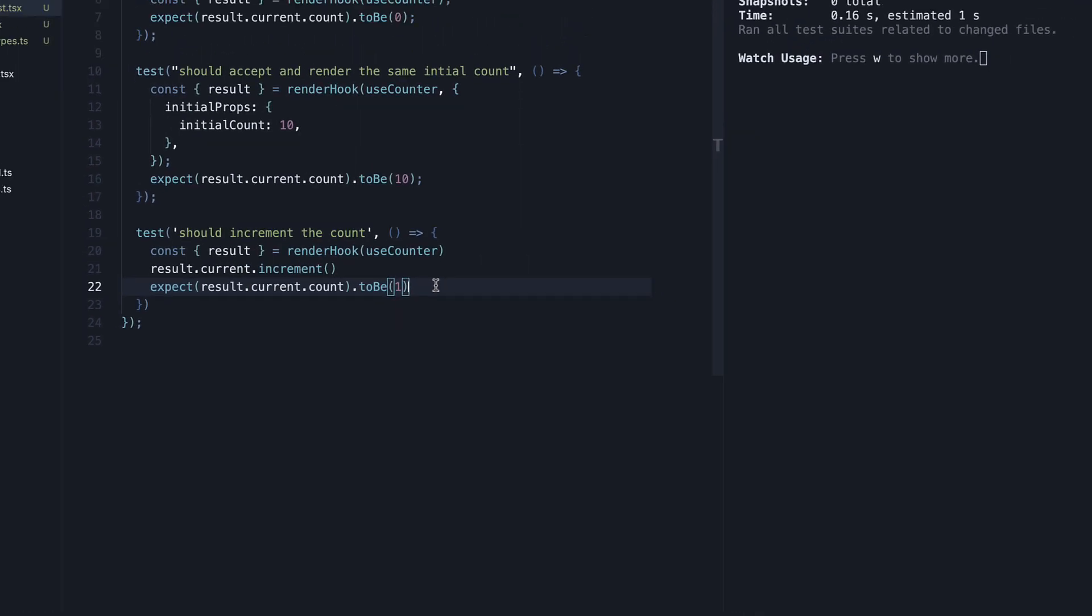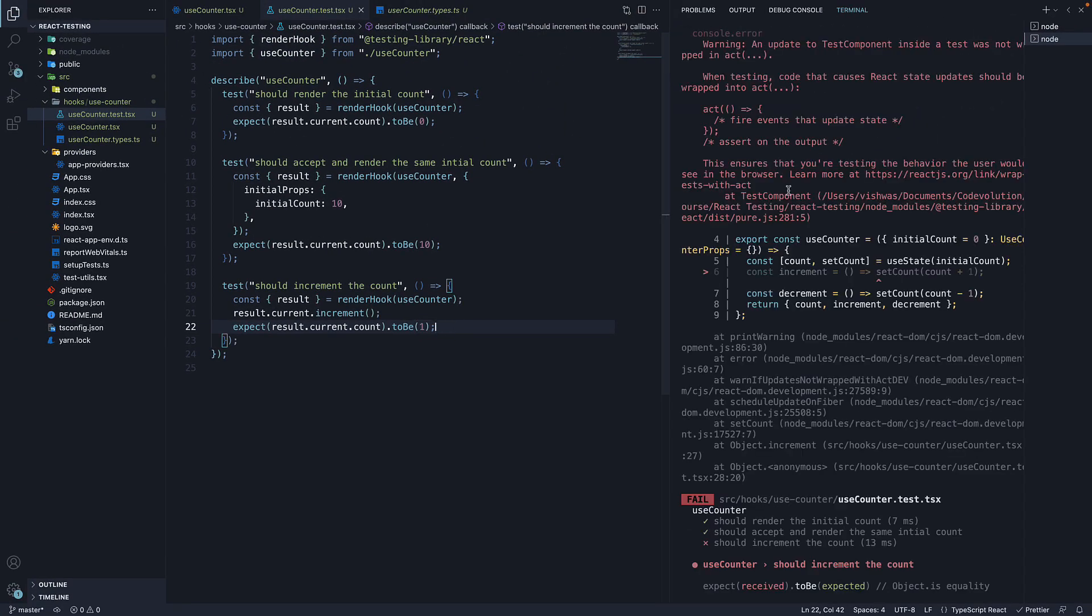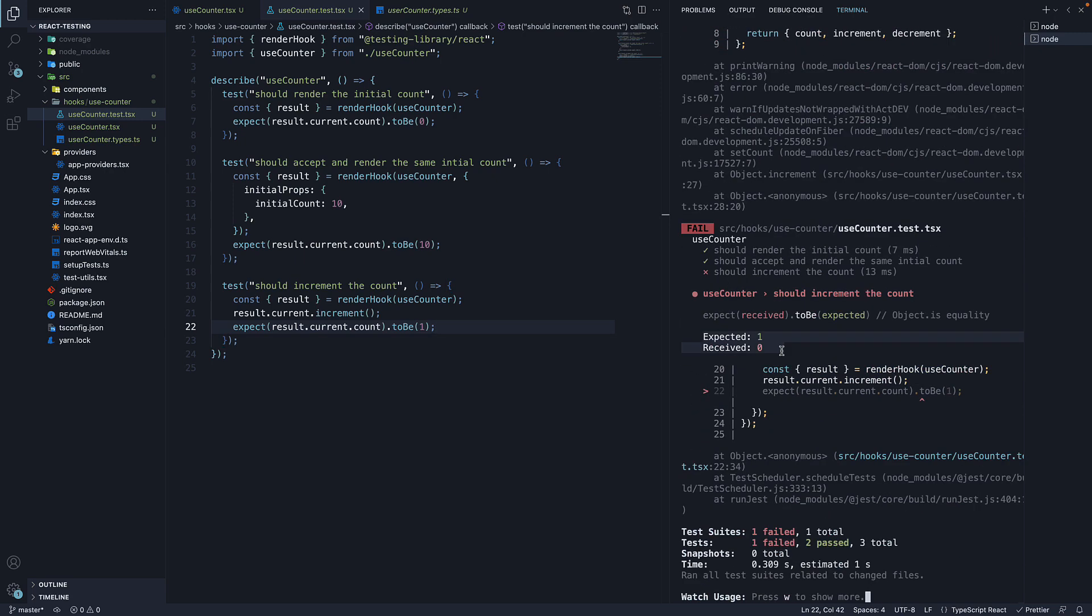If I save the file though, we see the test fails. Expected 1 but received 0.